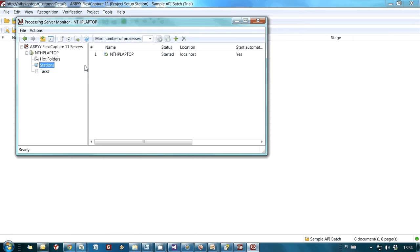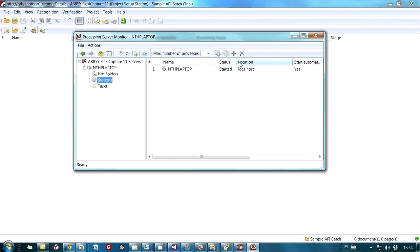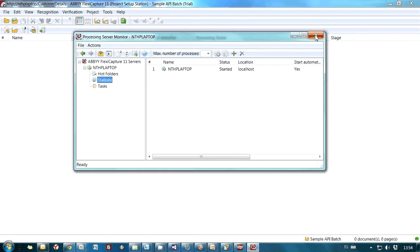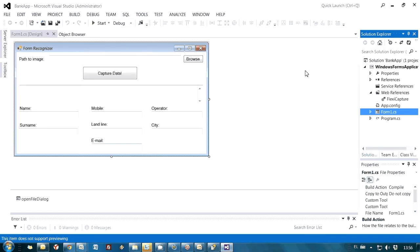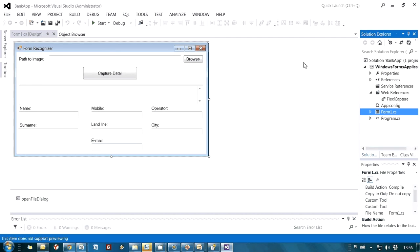But as I already mentioned, in this case, we will have a separate application which will be communicating with our project using Web Services API. This is a very simple form application. Windows form application created by the use of Microsoft Visual Studio and C Sharp. I'm using C Sharp as programming language.